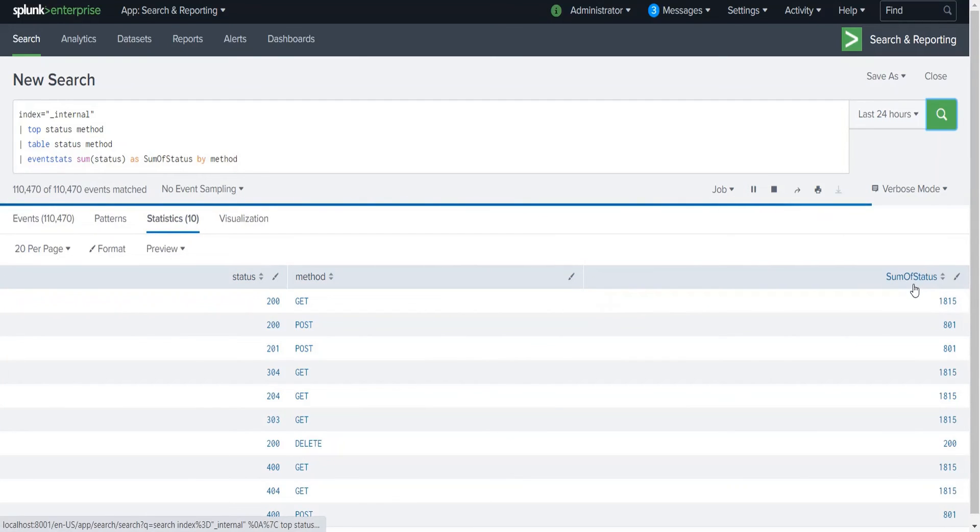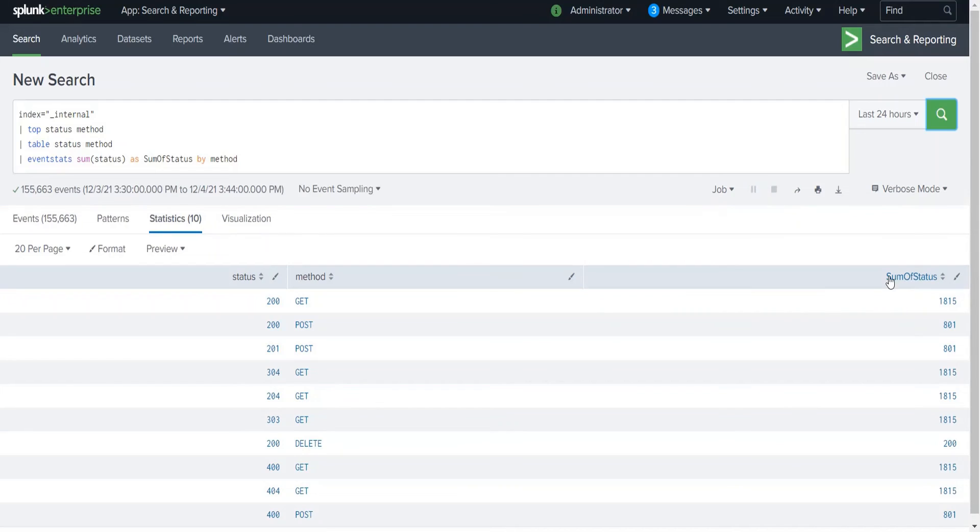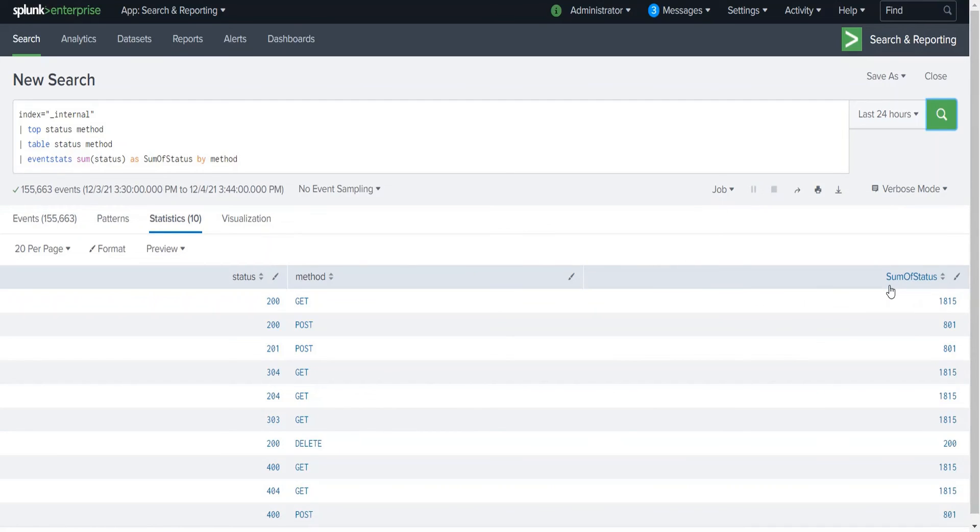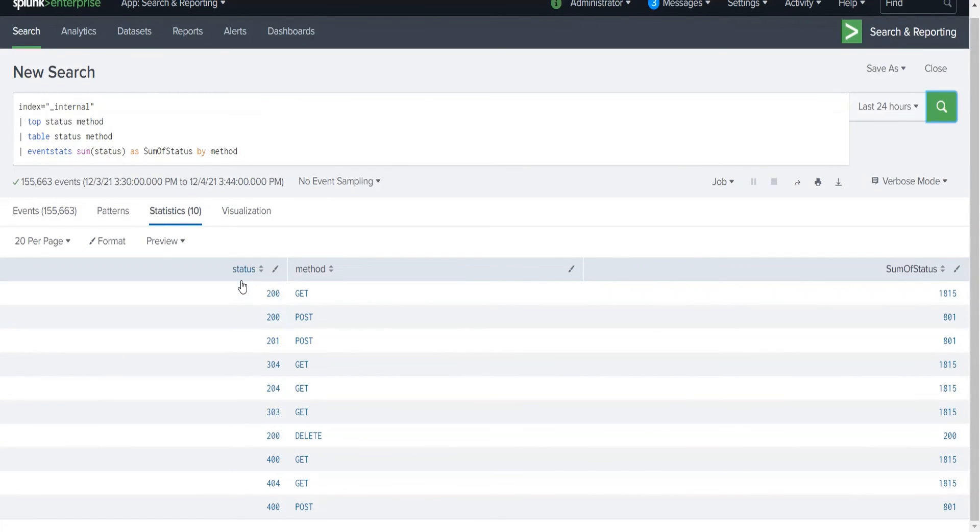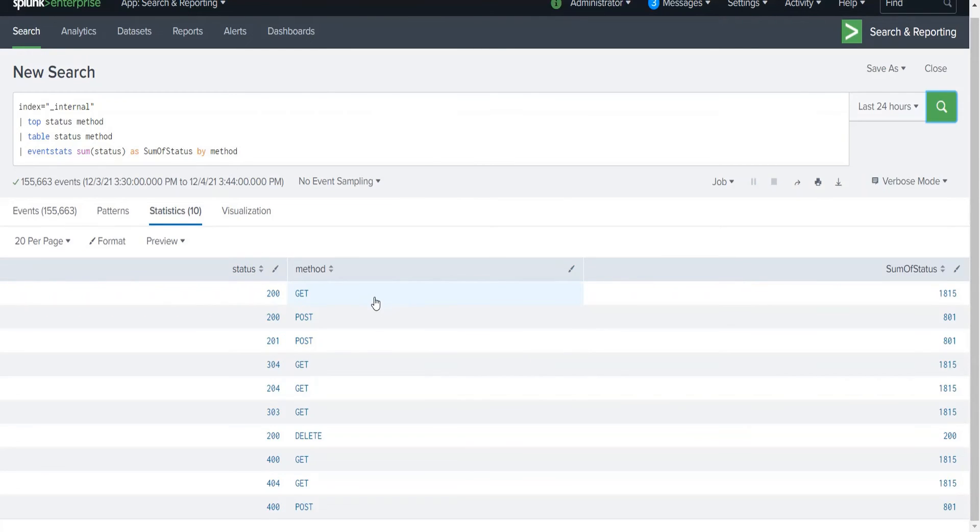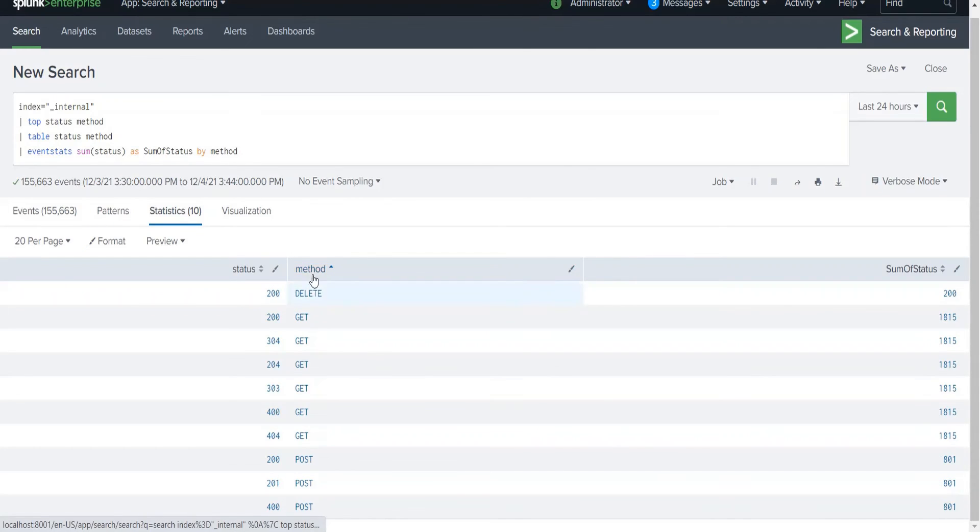If you see, the original field is there, the method is also there, and you are seeing the new field which is the calculated field. This is similar with the stats command, but the difference is that the status value has not changed. We can still access the original status field from our event data. This is the major difference which we can see.